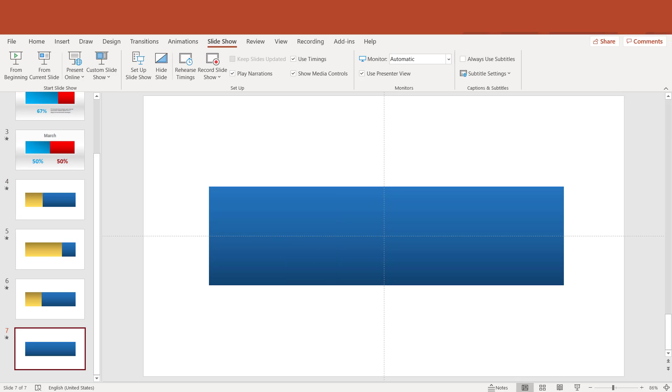Here's my Morph transition — nice and smooth. This is Morph transition. And here it is — only blue left. Nice.